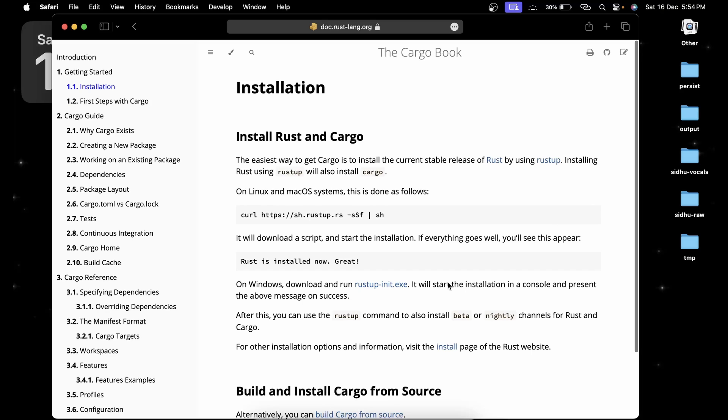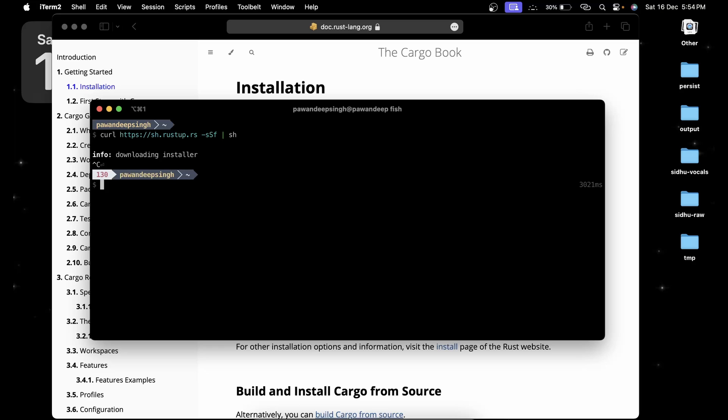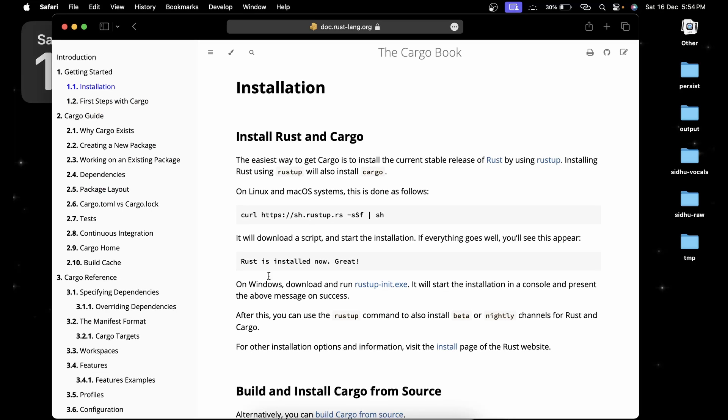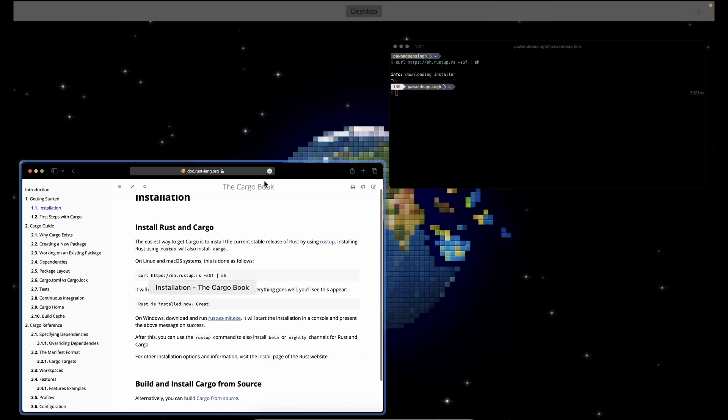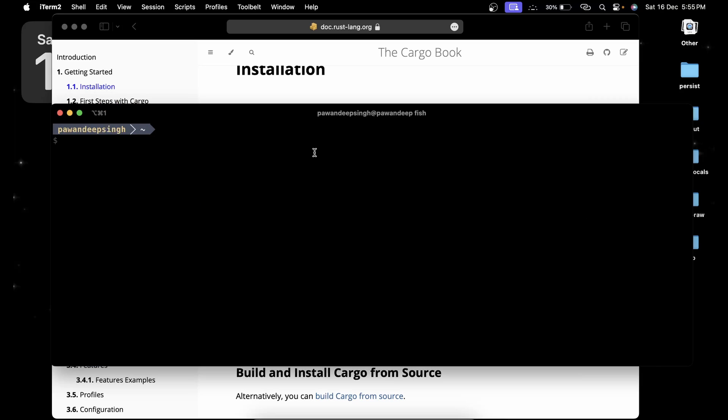Just copy this particular link and then open your terminal and paste the link over here. After downloading and installing, you're going to get a message 'Rust is now installed great'. In my case I got this particular message, just copy the command and run it, you should be good to go.